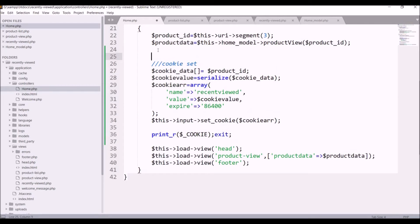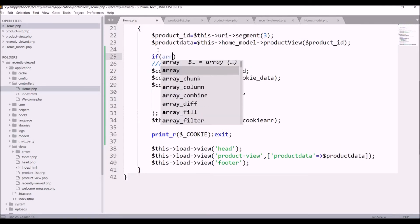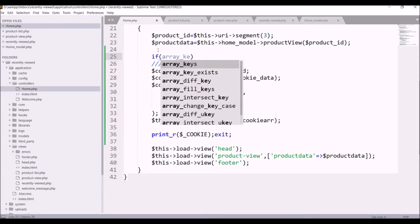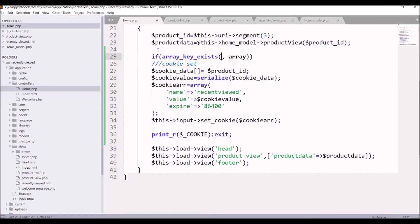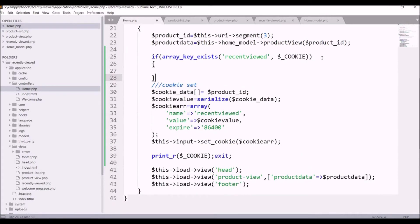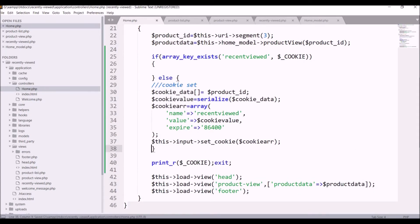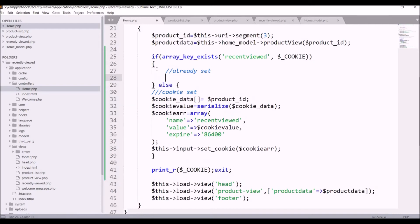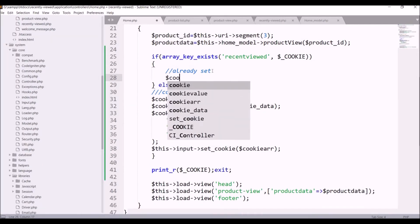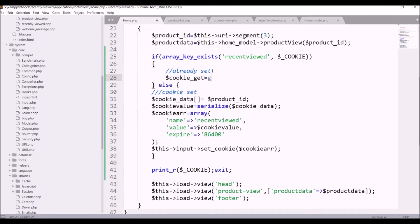Every time it's overwriting the cookie, so now we need to update it instead. For that I'll add an if condition using array_key_exists, passing the cookie name 'recently_viewed' and $_COOKIE. If the cookie is already present we update it; if not, we set it fresh. In the already-present branch, get the existing cookie using get_cookie and pass the cookie name 'recently_viewed'.